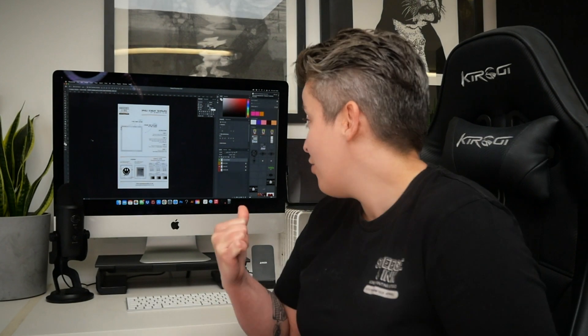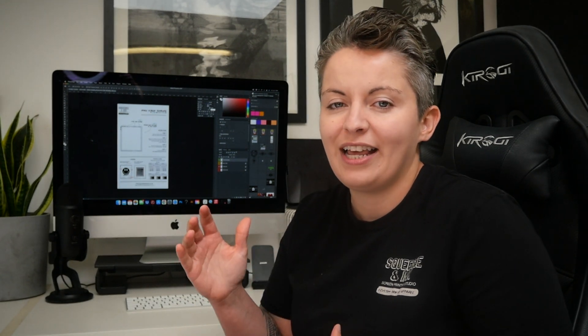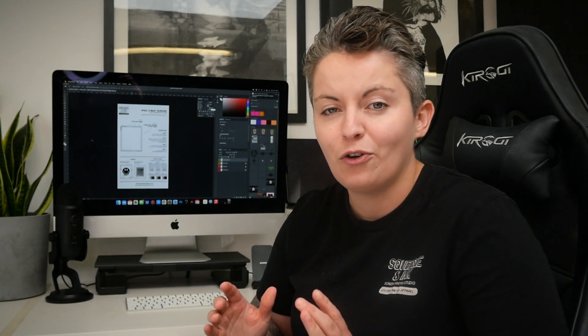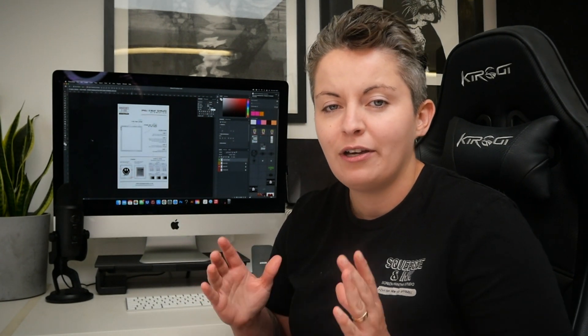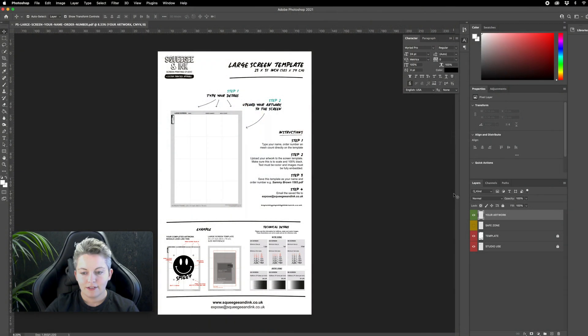You'll notice that we've used the layers in Photoshop. So we've labeled one of them your artwork which is where you should put your artwork design and then there's also another layer there which shows you the maximum print area of that screen. That's something that you can toggle on and off to make sure you've got your image perfectly exposed on that area. Let me show you how to use that template following the step-by-step instructions.